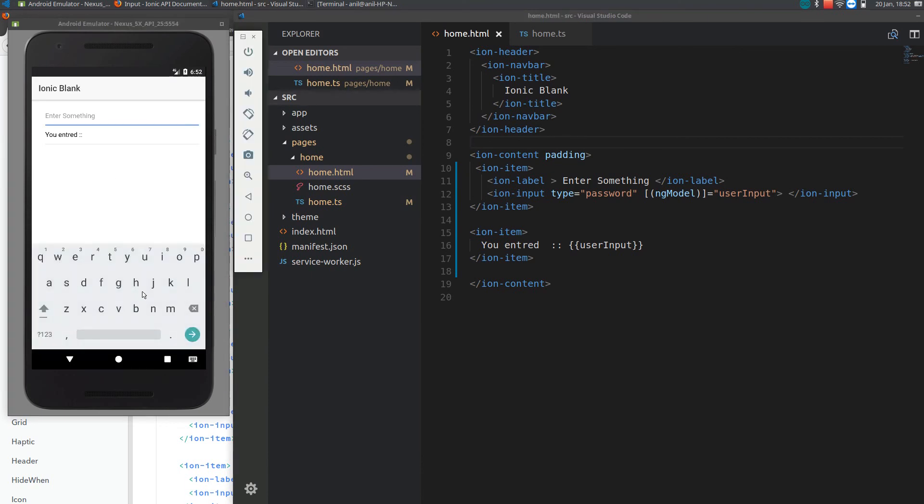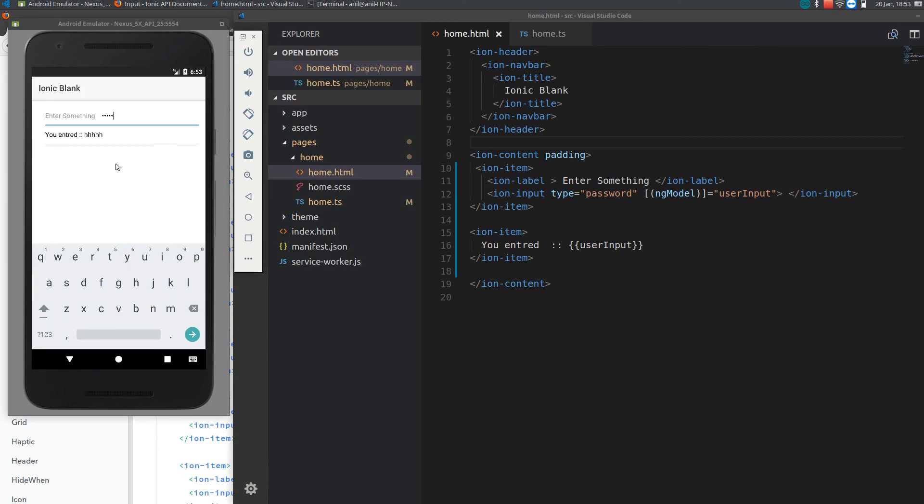So now if I type something here, oh I didn't save this. If I type something here now, see it is here, it disappears but it is here showing. This is known as two-way data binding.